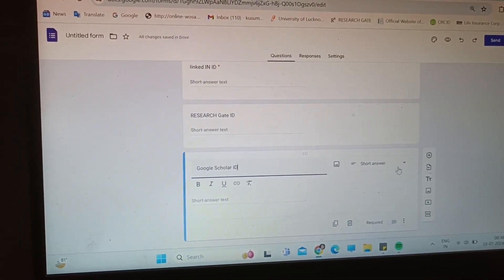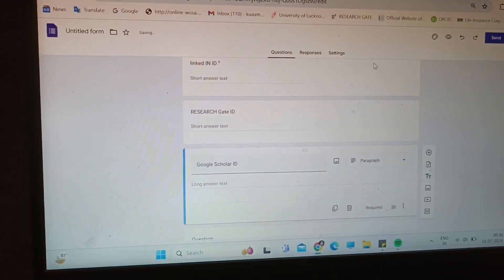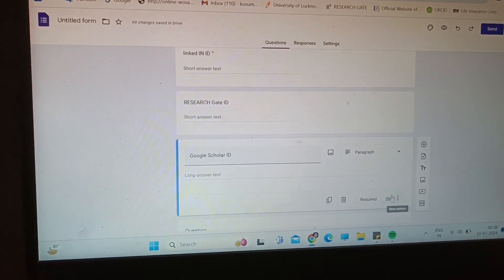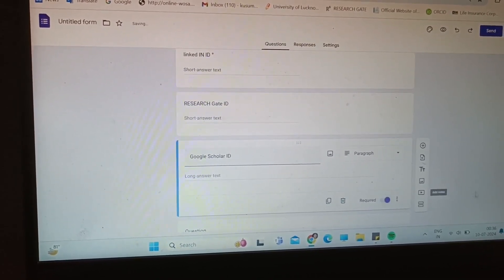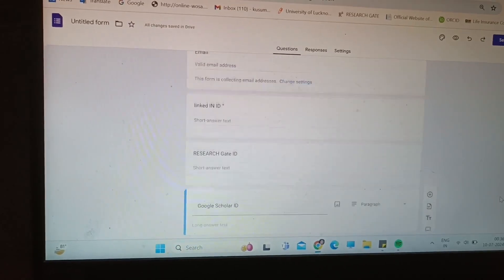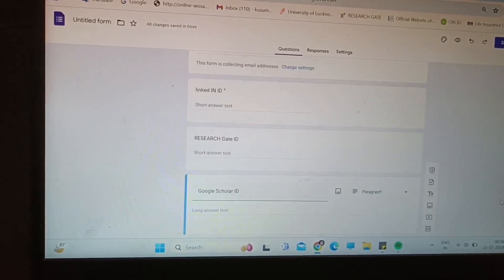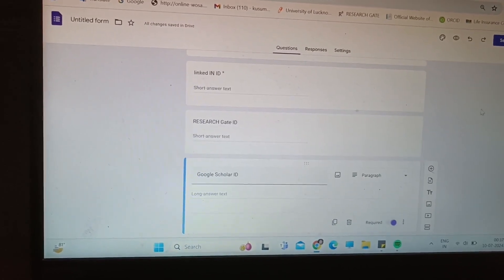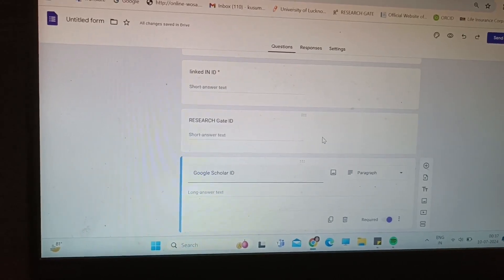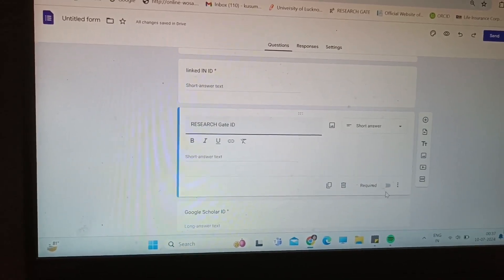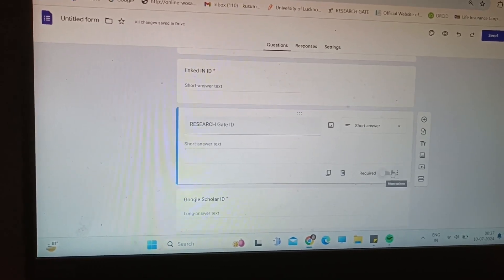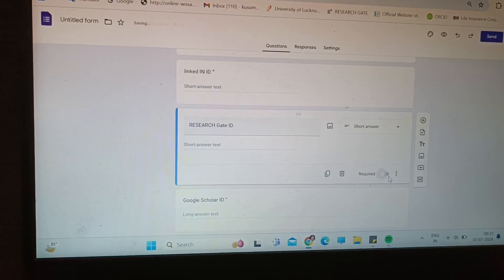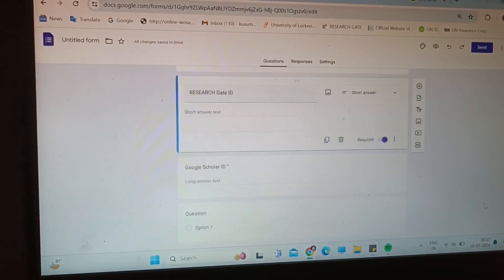Short answer again we will take the short answer. You can go for a paragraph and it is required, which means it is compulsory. So we have email ID, LinkedIn ID, research gate ID, Google Scholar ID that is required.